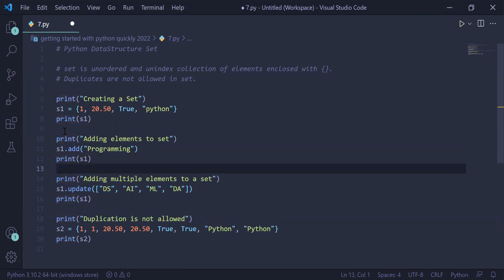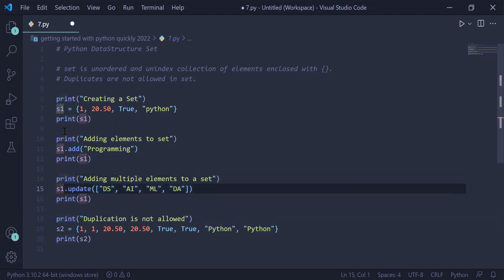In the next example, we will see how to add multiple elements to a set. We can use the update method: s1.update. Inside it, we are passing a list where we are adding multiple elements: 'DS', 'AI', 'ML', 'Data', and we are printing the set on the user screen.